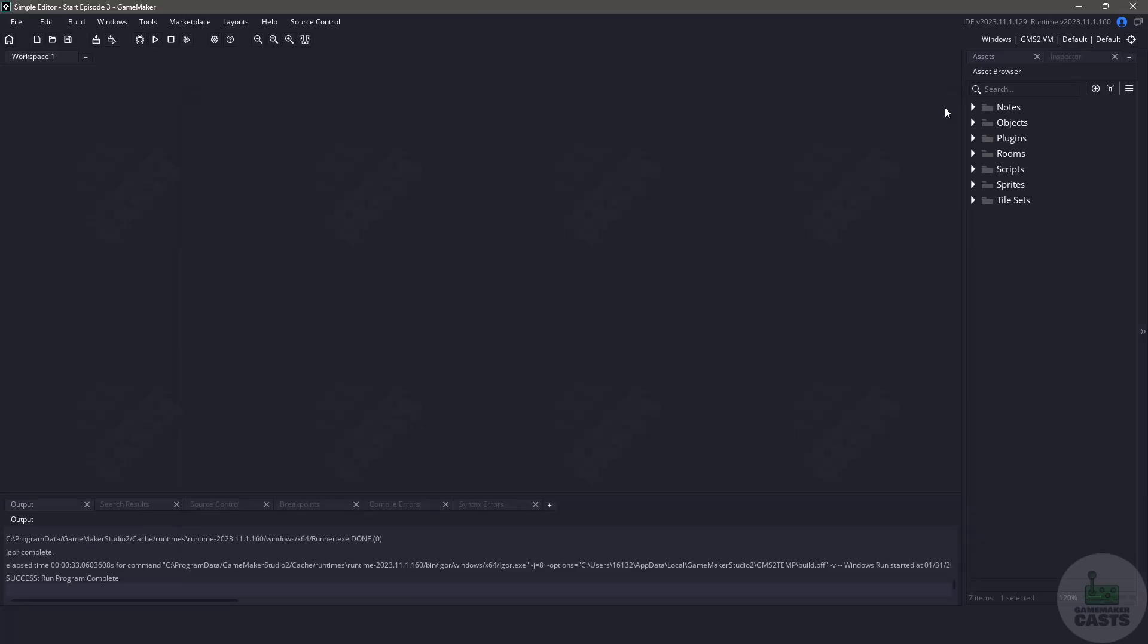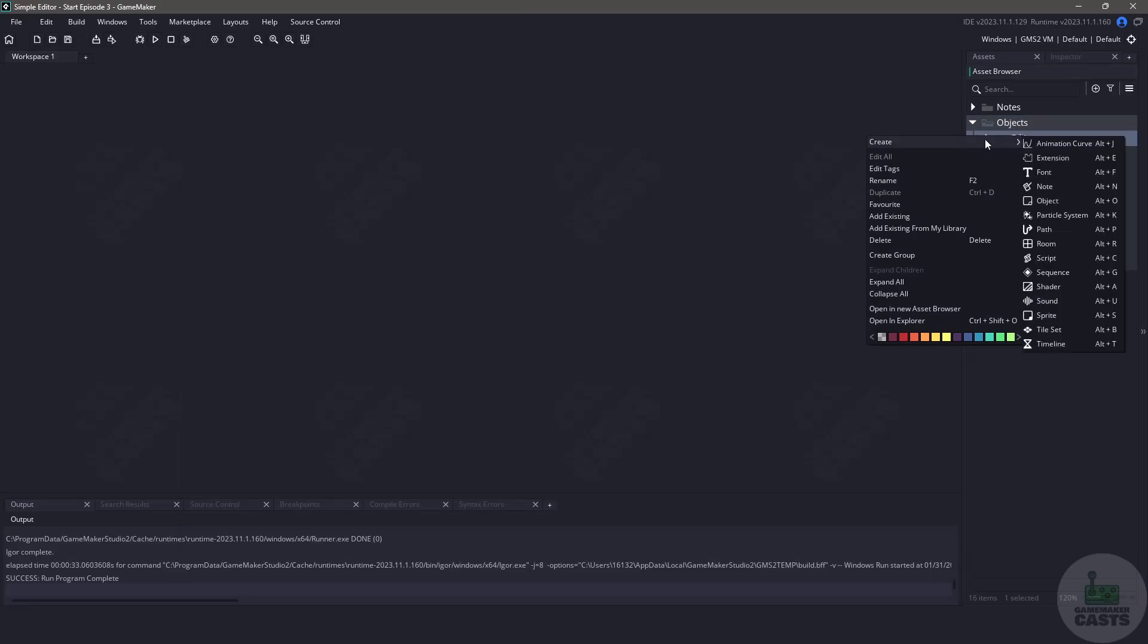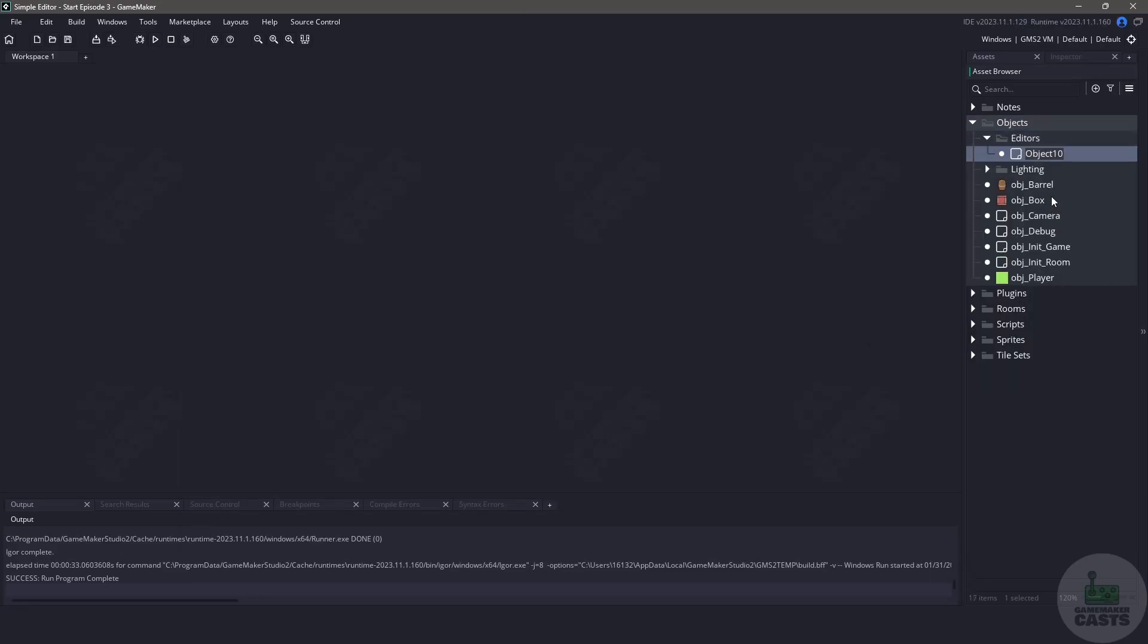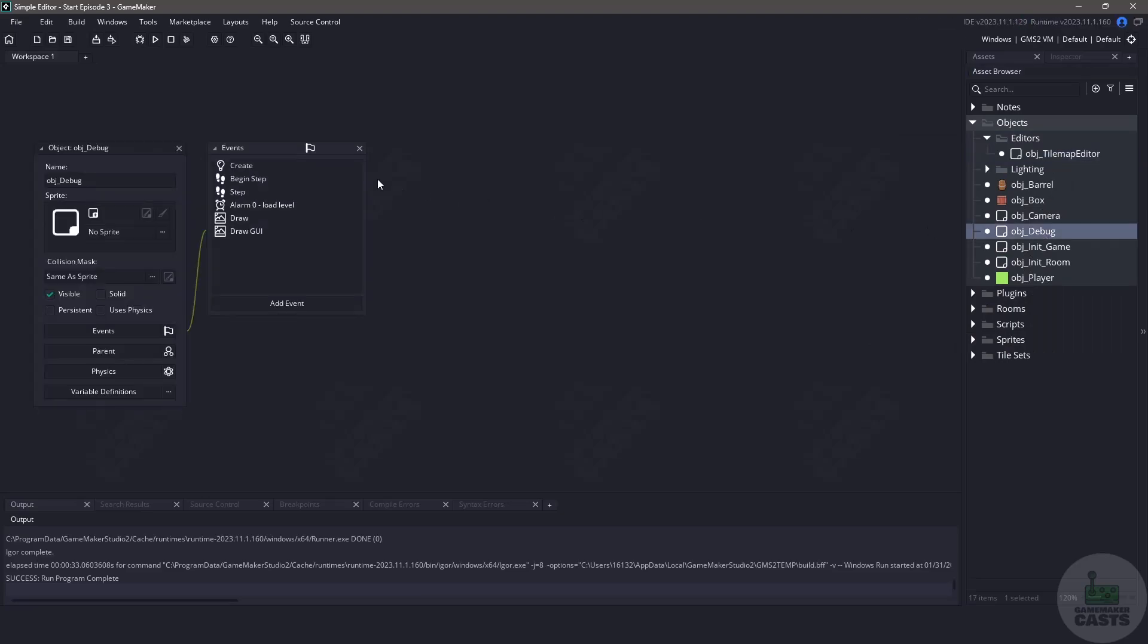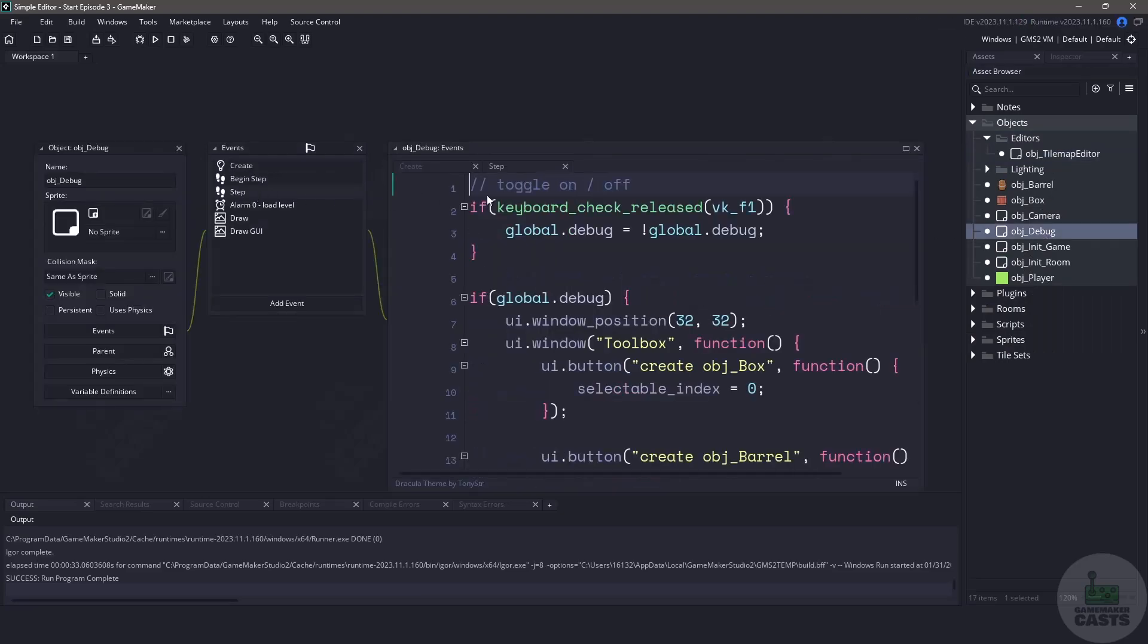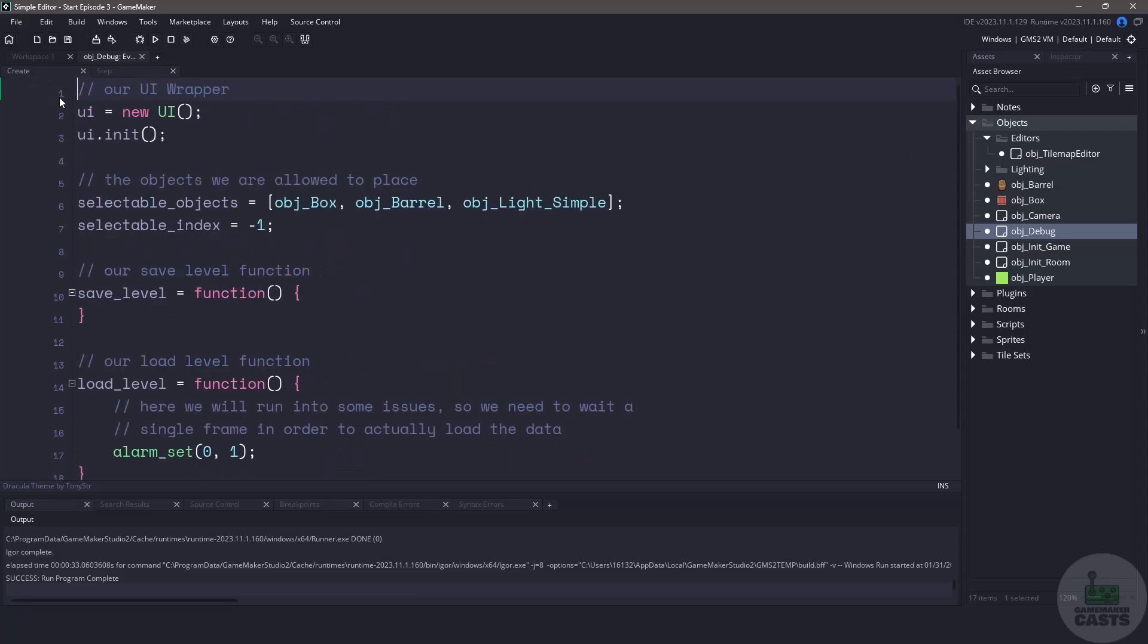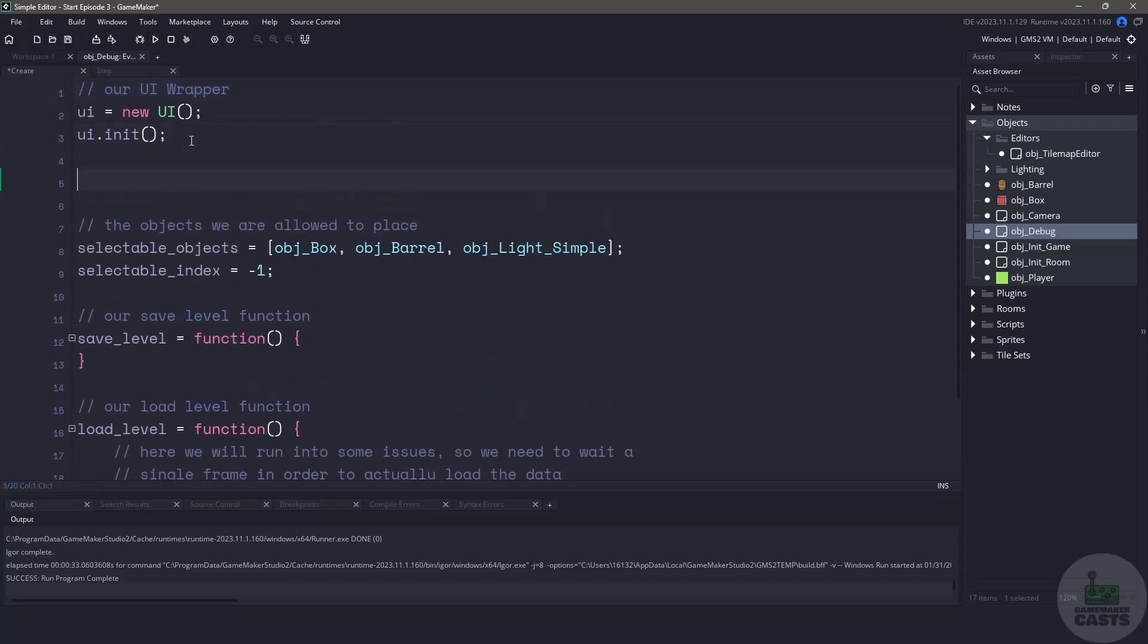So let's close our game and first let's create an empty object that we're going to be using as a placeholder. Let's call this object object_tile_map_editor. Now let's switch over to the object debug and let's open up the create and the step events. Since our tile map editor is going to be using some of the same controls as our debugging we need to make sure that we tell this debug object when to switch between the two.